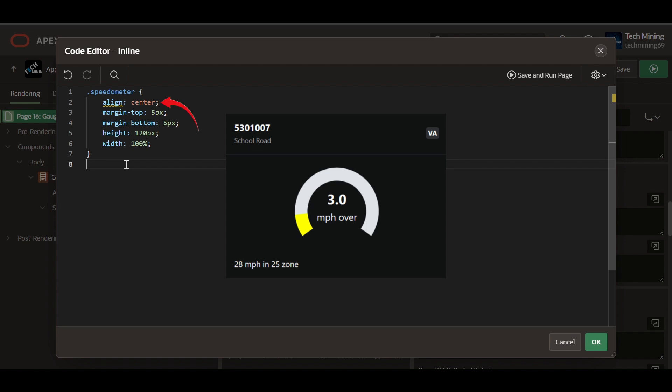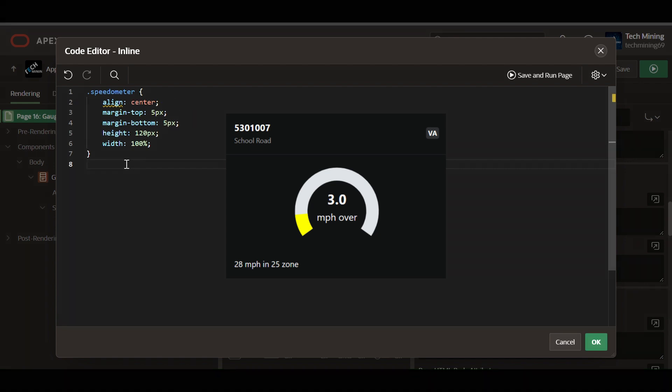The gauge will be centrally aligned within its parent container. It will have a 5 pixel margin above and below it, creating space around it. The gauge will also have a fixed height of 120 pixels and will stretch to occupy the full width of its parent container.